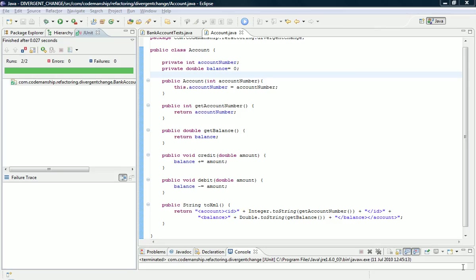This week I'm going to be looking at a Code Smell called Divergent Change, which is when classes have more than one distinct responsibility, that is, they have more than one reason to change, and this is a violation of the Single Responsibility Design Principle.